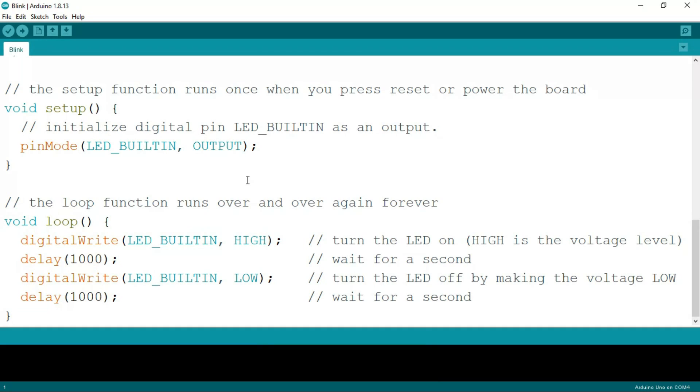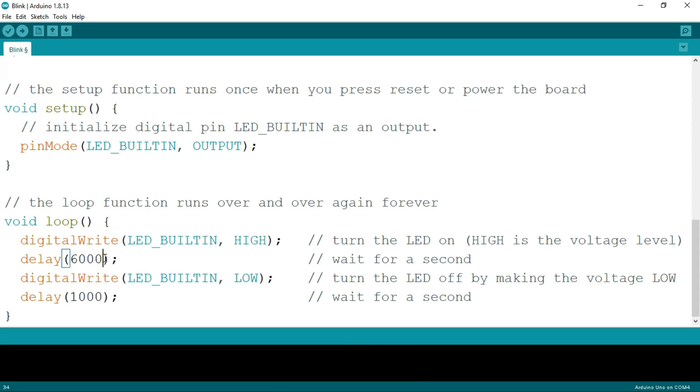In the delay section, you can see 1000. 1000 means 1000 milliseconds, which means one second. If we change the delay to 5000, it's gonna hold for five seconds. So let's try this. I just changed it to 6000. Now let's go to the verify button and click on verify. It's gonna compile your code and check it first.